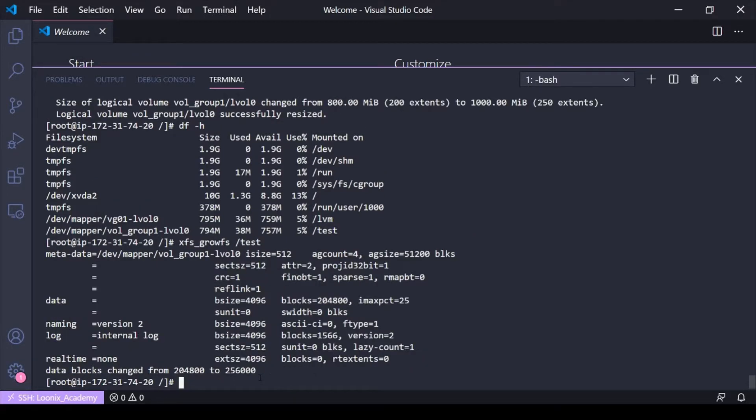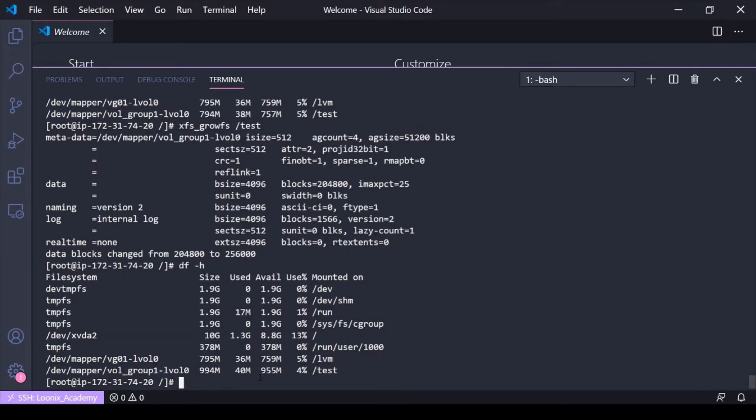So you just do an xfs growfs and then the mount point. And then if I do the df dash h again I can see that the size of the file system on the mount point has now adjusted to the new amount that I had added.